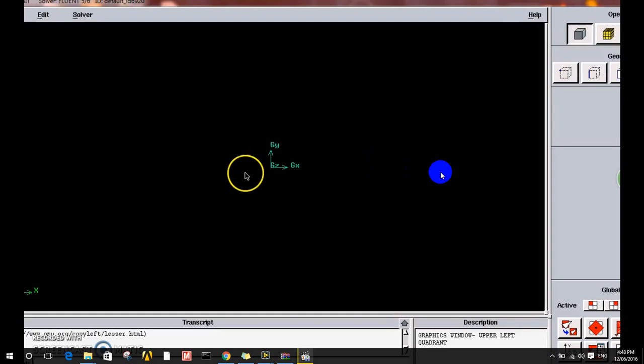Hello, today we'll talk about Gambit program. Gambit is a program used to create 3D or 2D geometries that will be used later in Fluent, Ansys Fluent, for flow analysis using Ansys Workbench. Gambit is used usually for creating 2D geometries or shapes that will be for us to have flow analysis on Ansys Workbench.